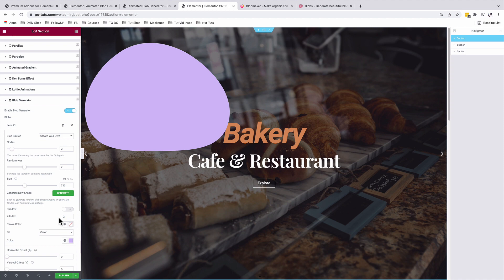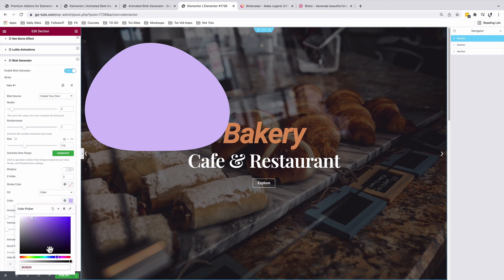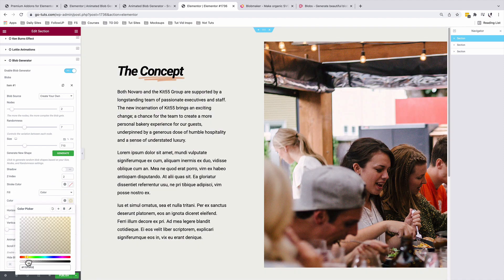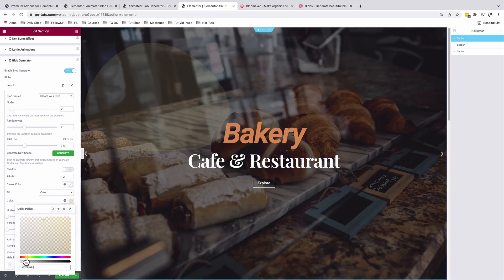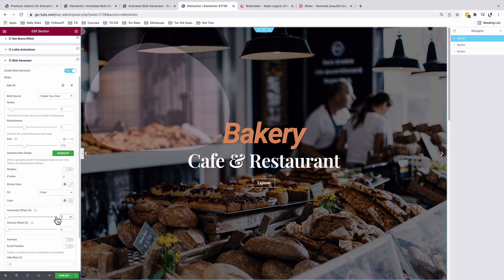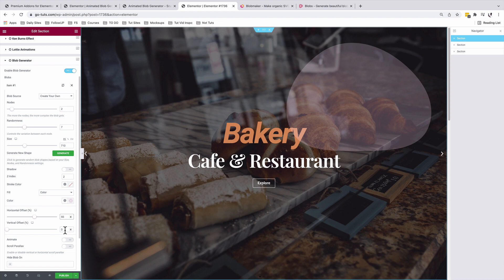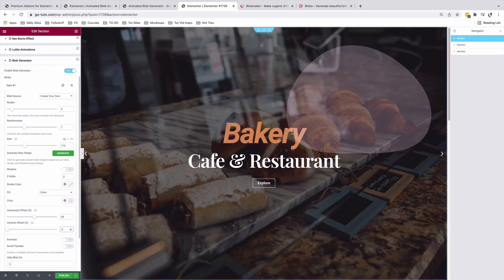I'll come down here to the color option. I'll choose a color of my choice. I'll make it a little transparent. I'm going to position my blob on my page. I'll give it a width percentage of 55 and the vertical offset 17.